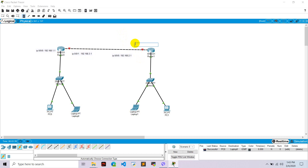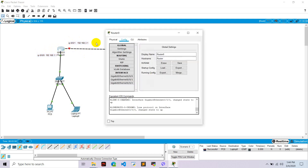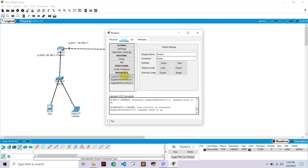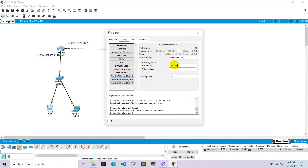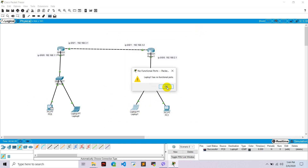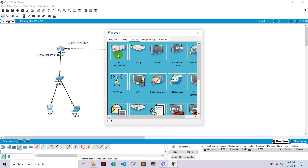Set the IP of Router 1's port 0/0/1 to 192.168.3.2. Go to Router 0, port 0/1, give it IP 192.168.3.1 and turn it on. Go to Router 1, port 0/1, give it IP 192.168.3.2 and turn it on. If we try to send a packet now, it fails because the end devices on Network 2 still need to be configured.